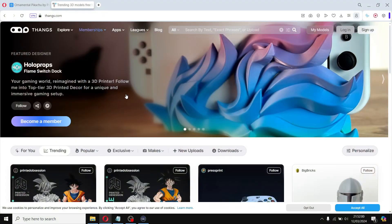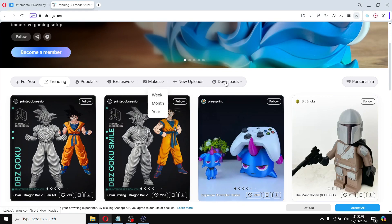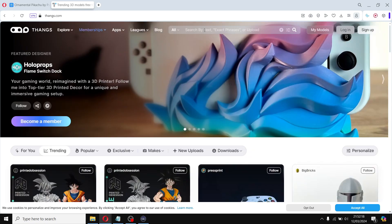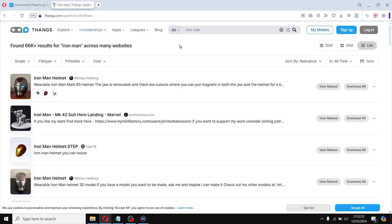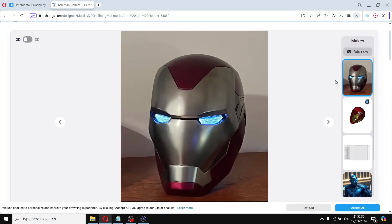Another great resource to find gcode files or STL files is Thangs. This platform has a user-friendly interface and hosts an extensive collection of gcode files as well as STLs. You can search for files the same way using keywords or browse through different categories. When you find a model you want, just click the download button and select the gcode file option if one is available.